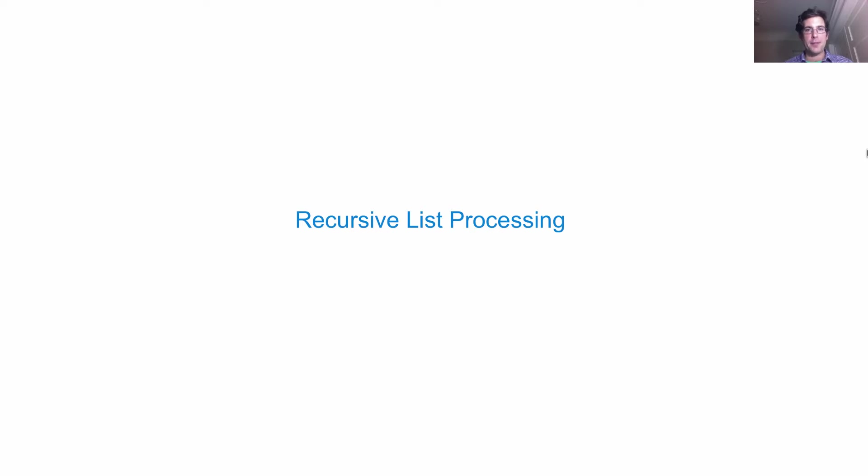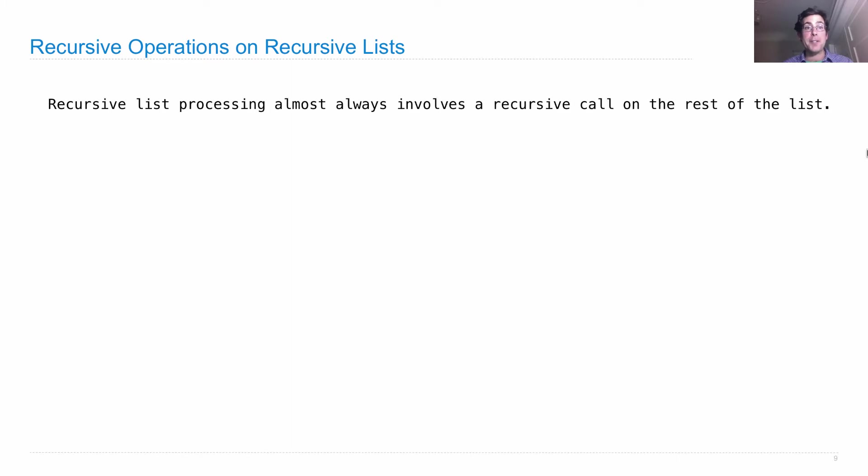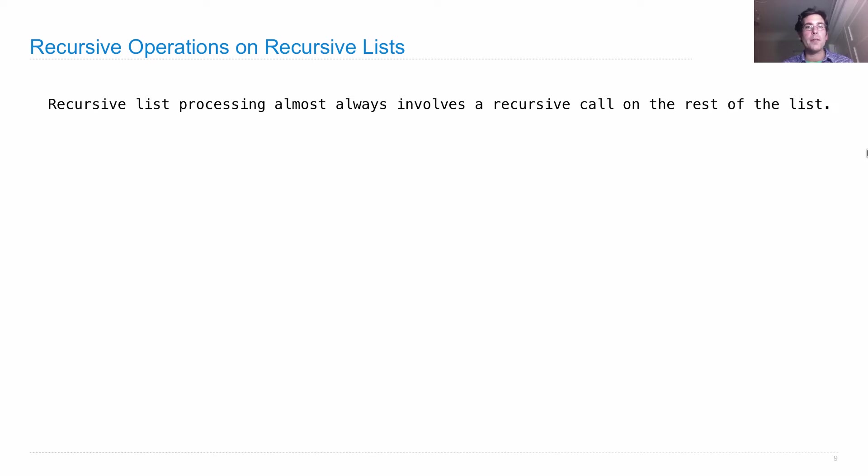Now that we have a recursive list class, let's talk about recursive list processing, which is similar to sequence processing in general. Recursive operations on recursive lists are typically recursive. In particular, they almost always involve a recursive call on the rest of the list.